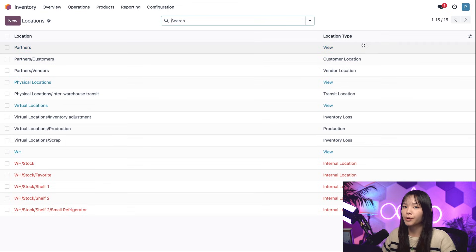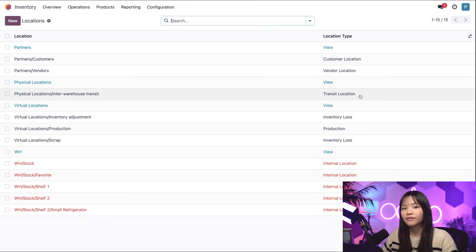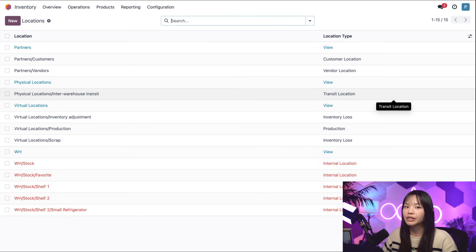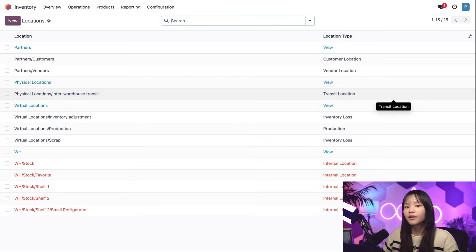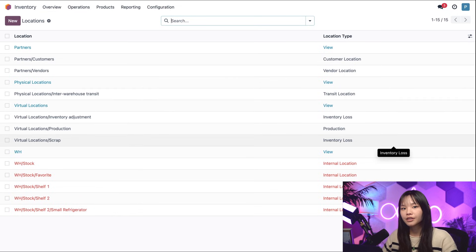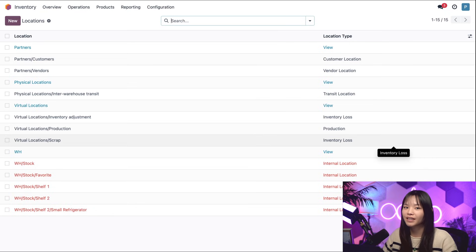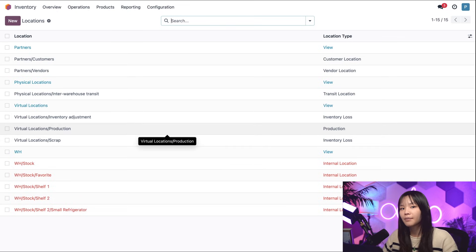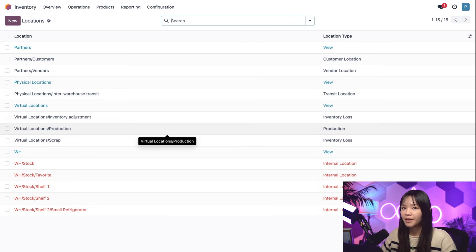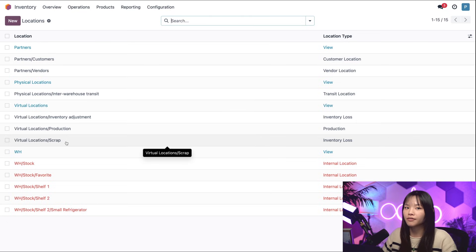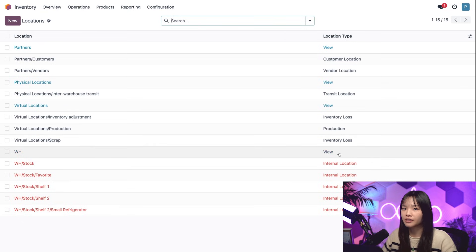For example, Odoo only counts products that are currently in the red internal locations and transit locations for inventory valuation. A customer location is where products sold can be viewed. Products here are no longer available in stock. A transit location, like physical location slash inter-warehouse transit, is used for inter-company or inter-warehouse operations to track products shipped between these different addresses. Virtual location types, like production and inventory loss, are a counterpart to consume or create stock, like if we find five or more candies crammed into the back of a shelf. Lucky us. Raw materials for manufacturing are consumed in virtual locations slash production, and a manufactured product will pop out. Damage locations are thrown into virtual locations slash scrap, which is essentially our trash that can automatically keep track of our inventory losses.